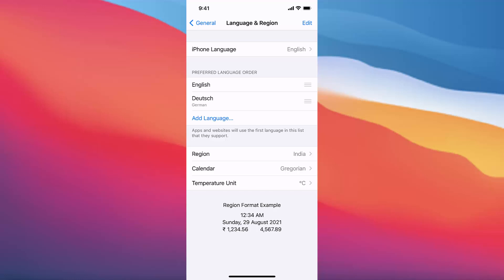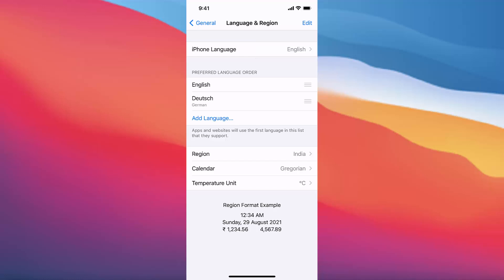You will see at the top what your preferred language is — right now English is my preferred language. Remember, whatever language is at the top of this list will be your system language on your iPhone. I hope you've enjoyed this video and I will see you in the next one.